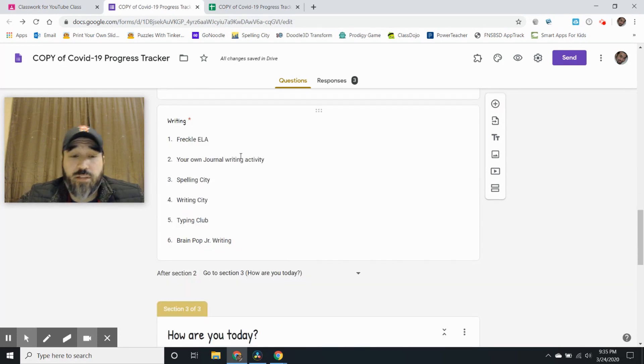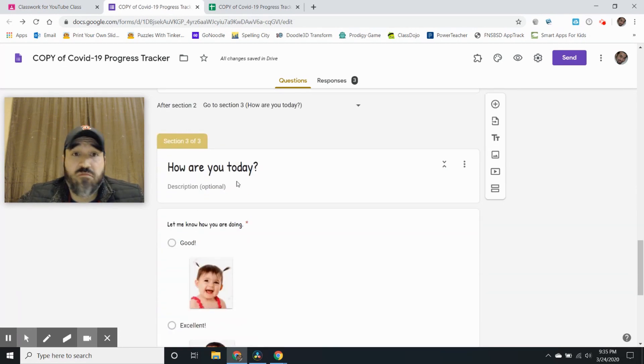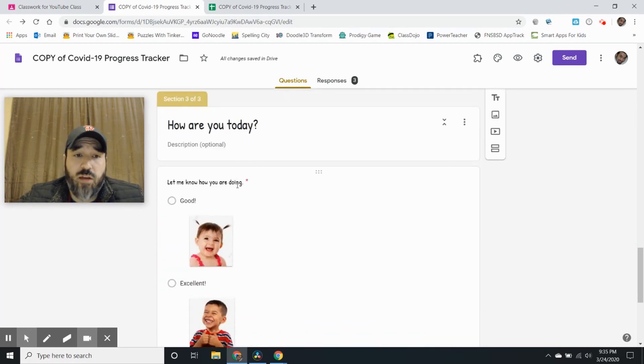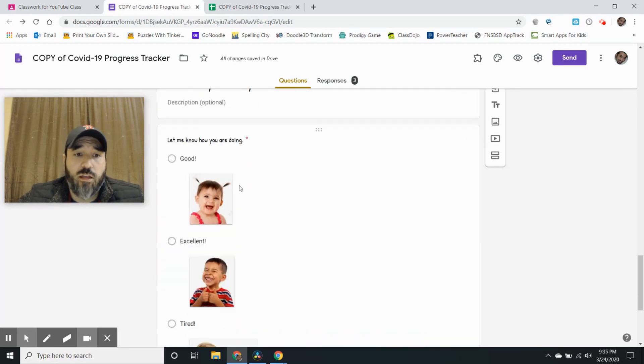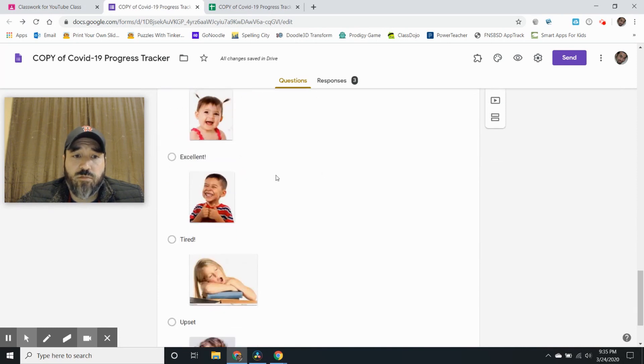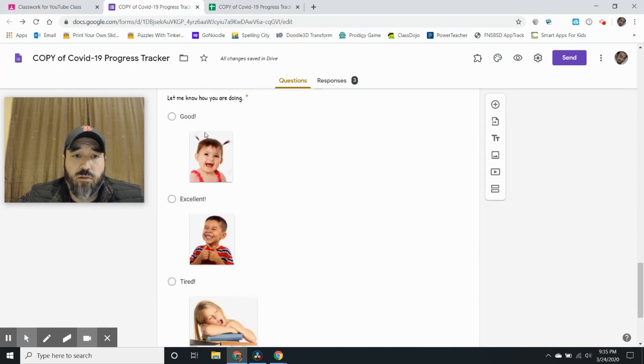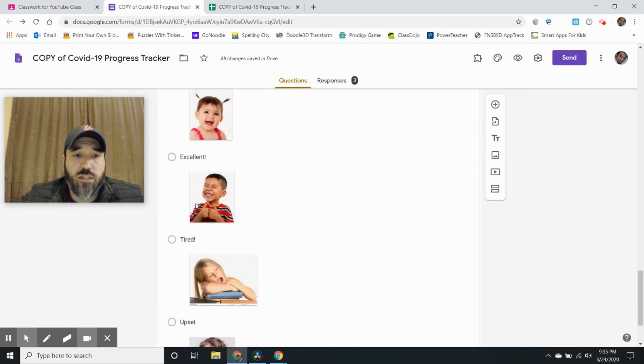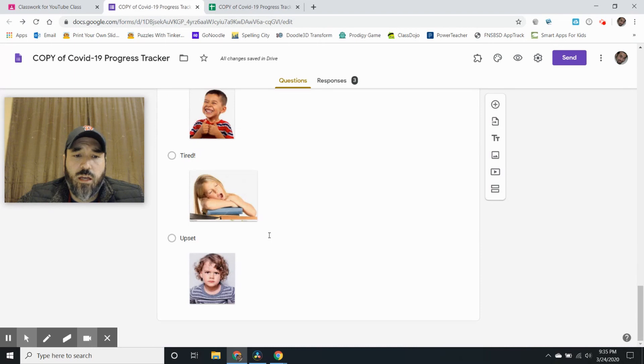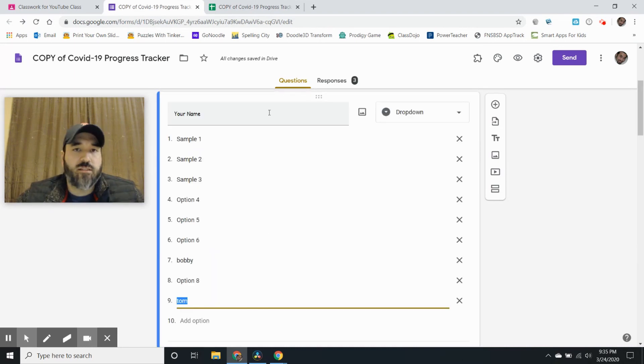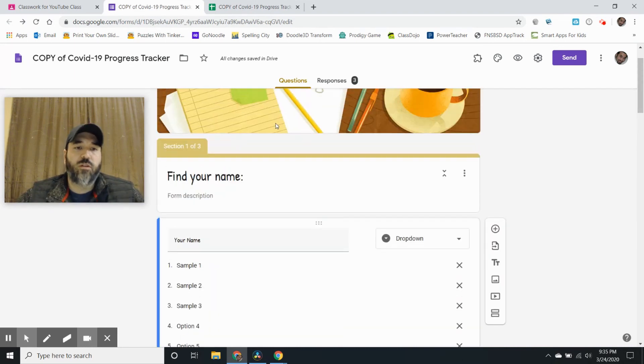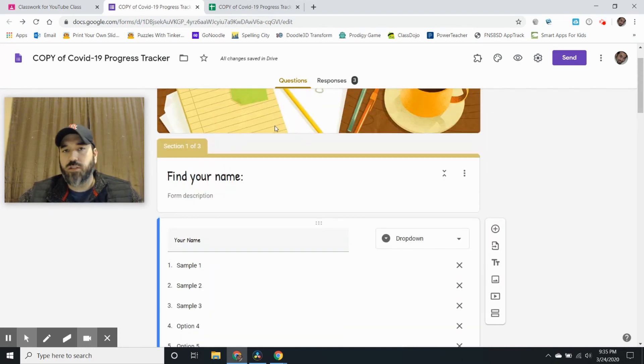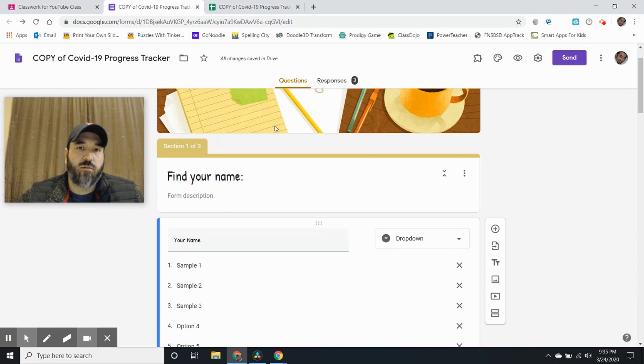And then my third section is just checking in with them. How are you today? And I've just put a couple of simple answers and try to make it as simple as possible. You don't want 50,000 questions. You just want to kind of check in with them.